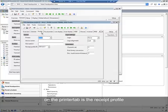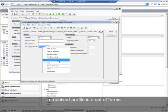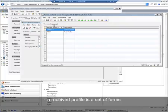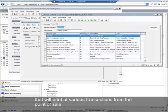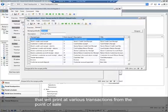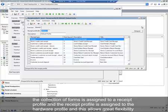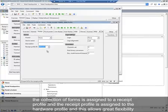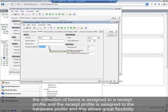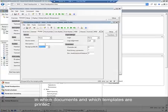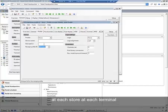On the printer tab is the receipt profile. A receipt profile is a set of forms that will print at various transactions from the point of sale. The collection of forms is assigned to a receipt profile, and the receipt profile is assigned to the hardware profile. This allows great flexibility in which documents and templates are printed at each store and at each terminal.